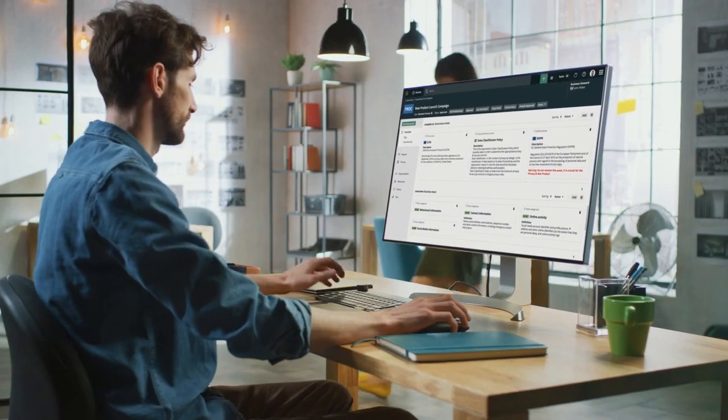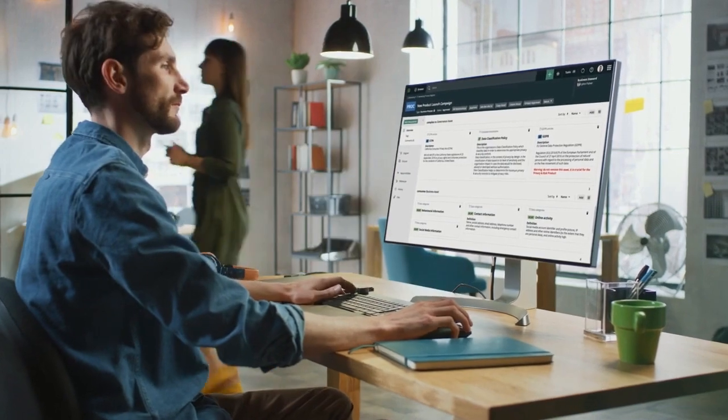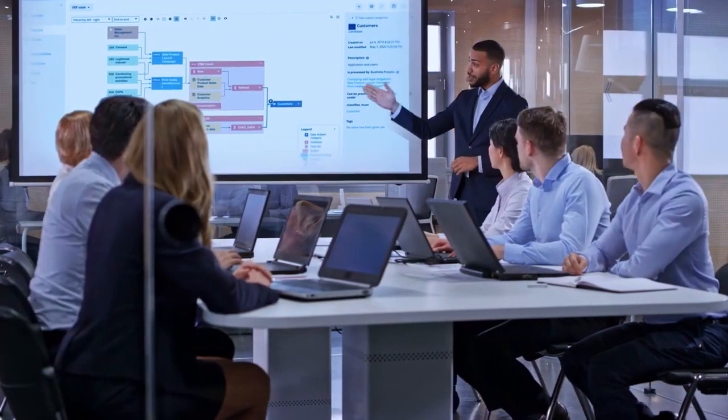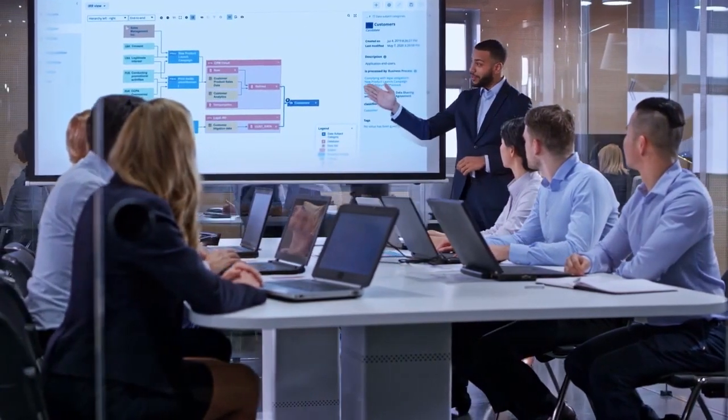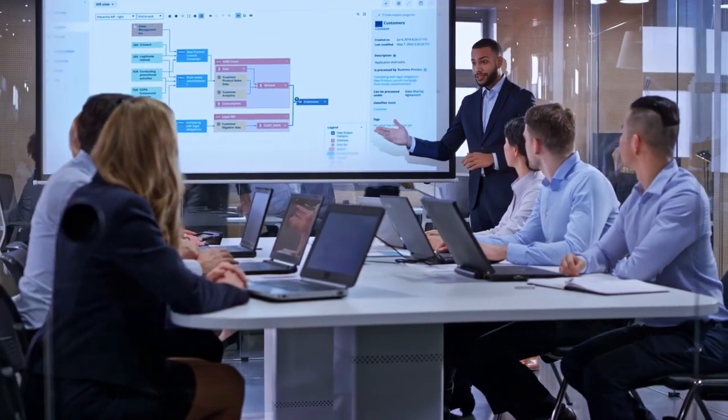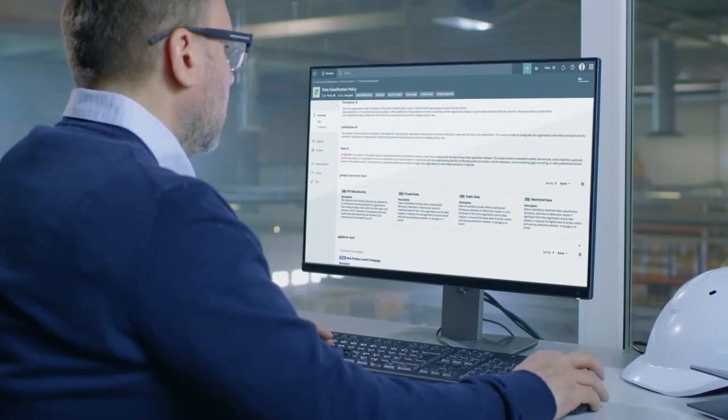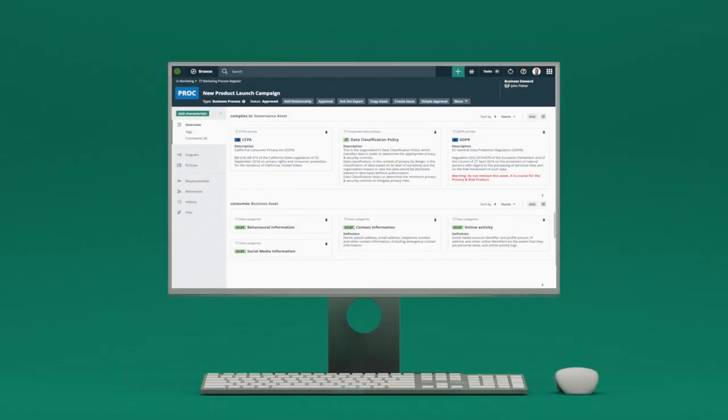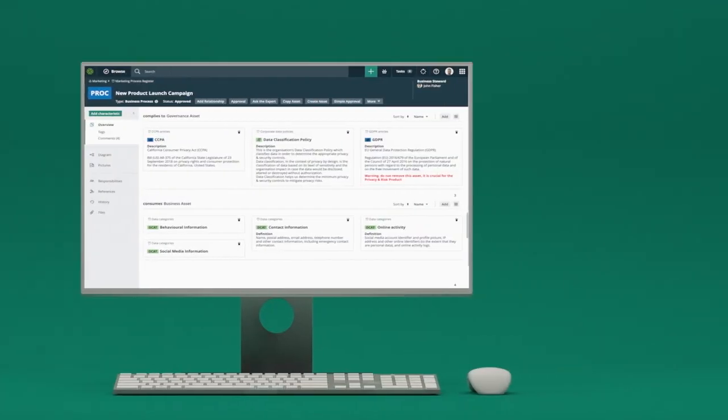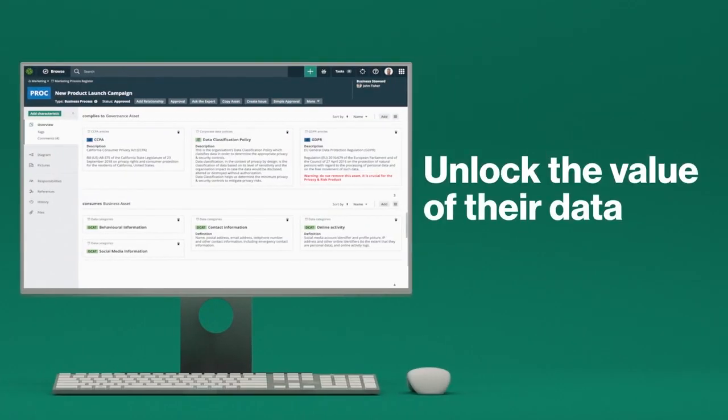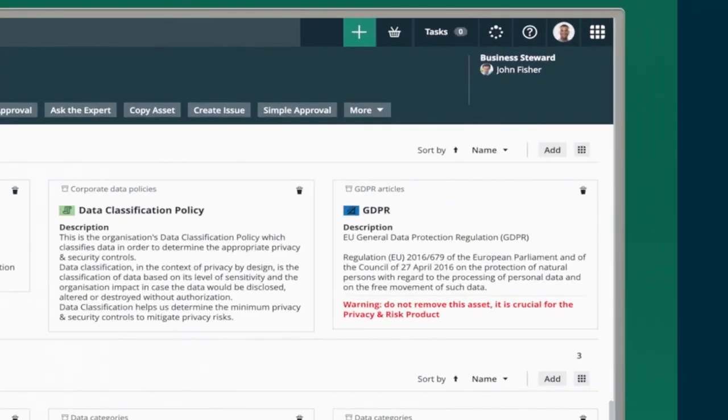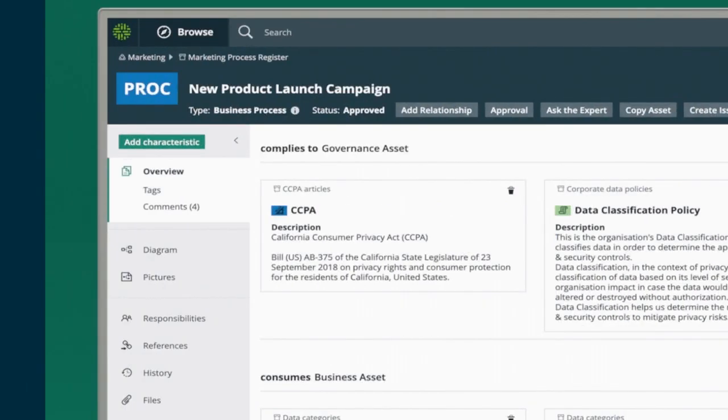Colibra Data Privacy enables enterprises to leverage data intelligence to streamline privacy operations across global regulations and frameworks. Privacy leaders using Colibra Data Privacy can unlock the value of their data to support GDPR and CCPA reporting requirements.